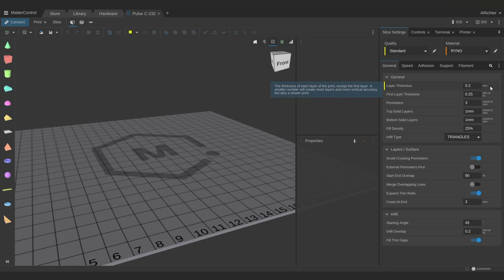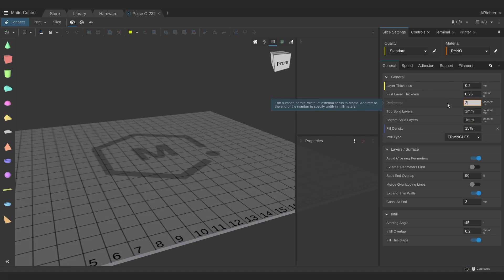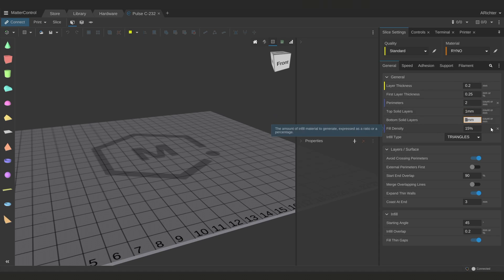If you want a good all around print, there's only a couple things you really need to change. A 0.2mm layer height is pretty standard and changing your infill to 15%, your perimeters to 2 and leaving your top and bottom solid layers at 1mm is just fine.